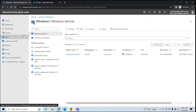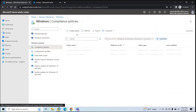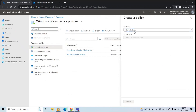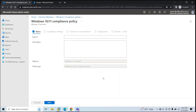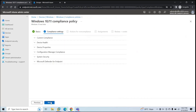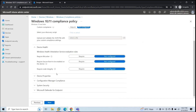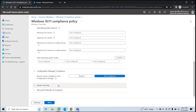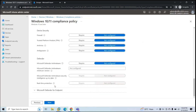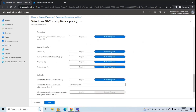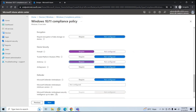Now let's go back to Endpoint Manager, go to Devices, Windows Devices, and click Compliance Policies. We will create a compliance policy for Windows devices. Click Create Policy, select platform Windows 10 and later, click Create. Give it a name: Personal Windows Devices. For this demo, I'll select very basic options like Firewall and Antivirus, then click Next.